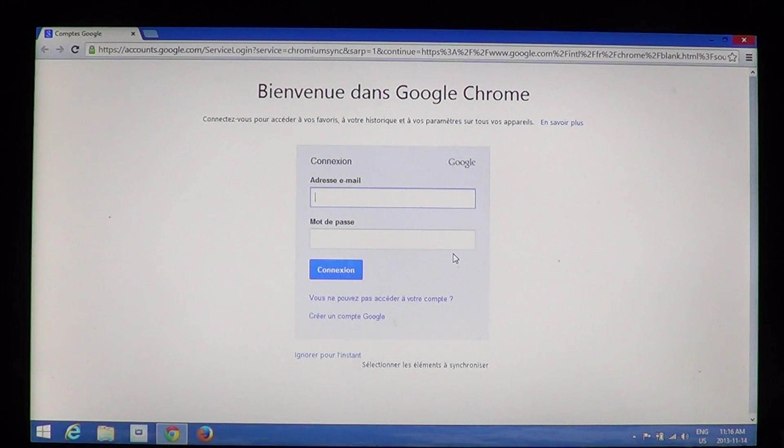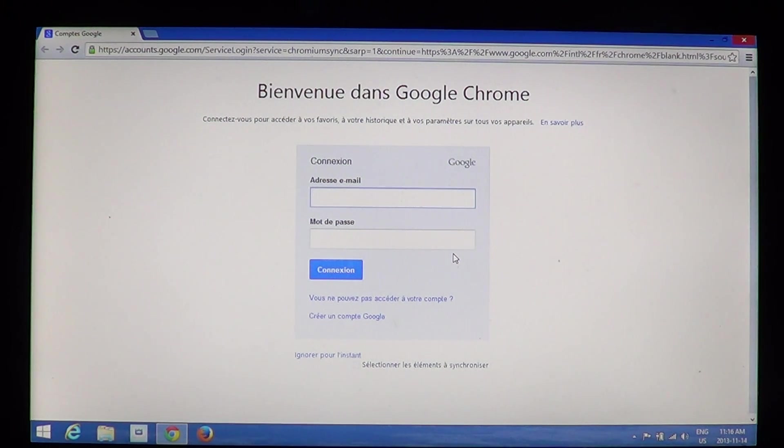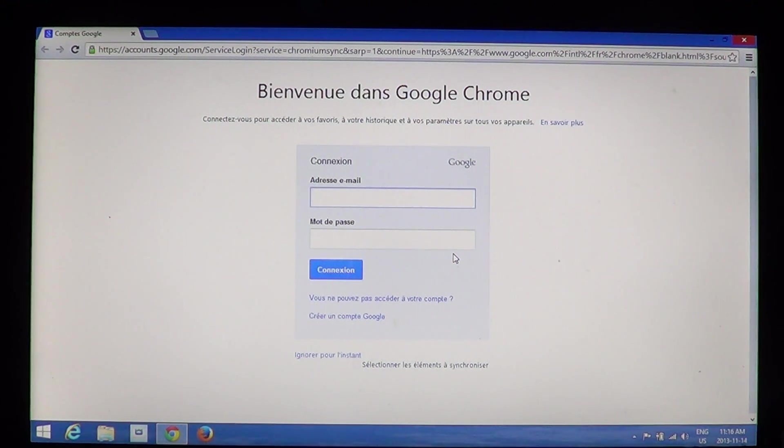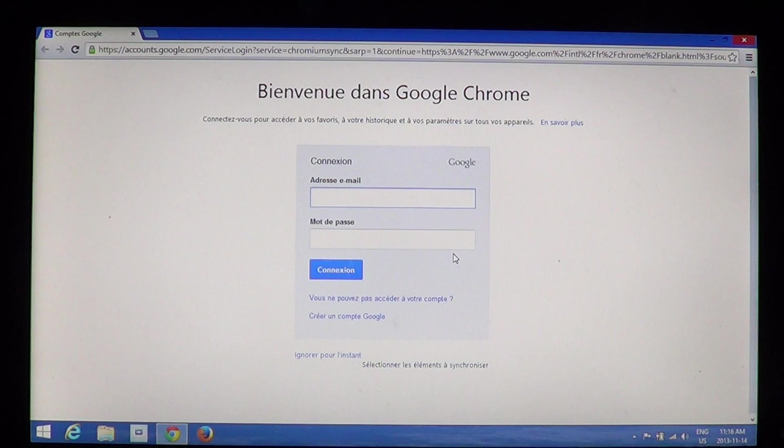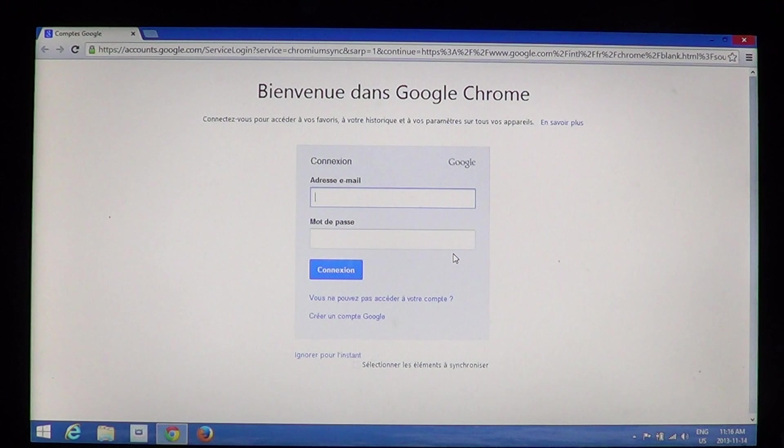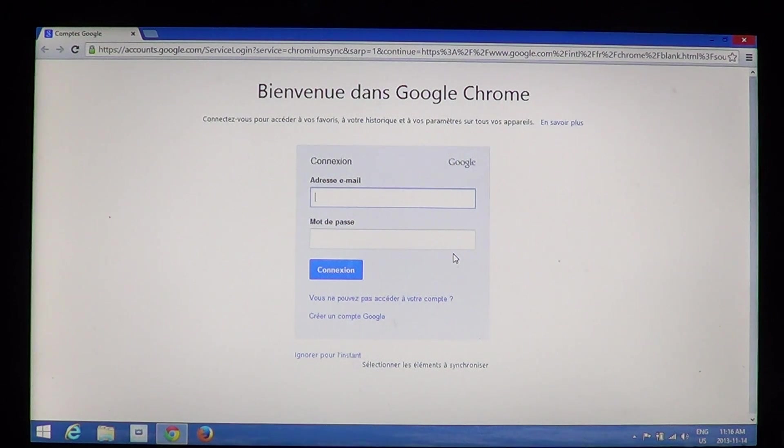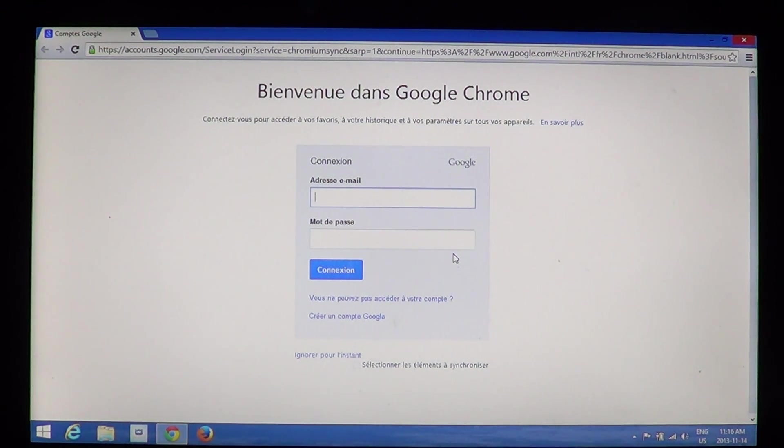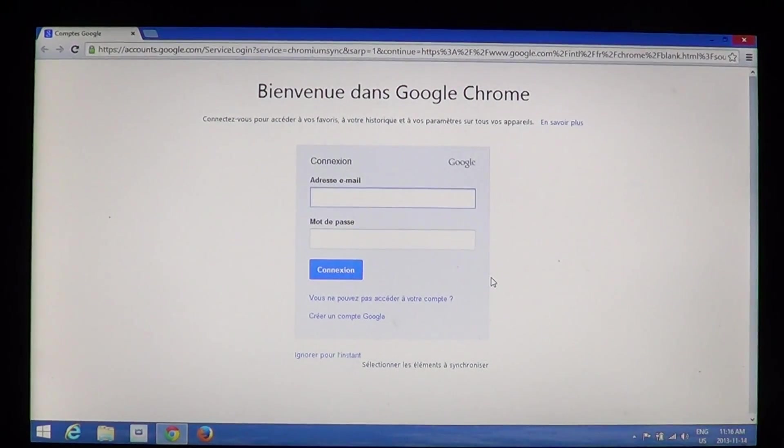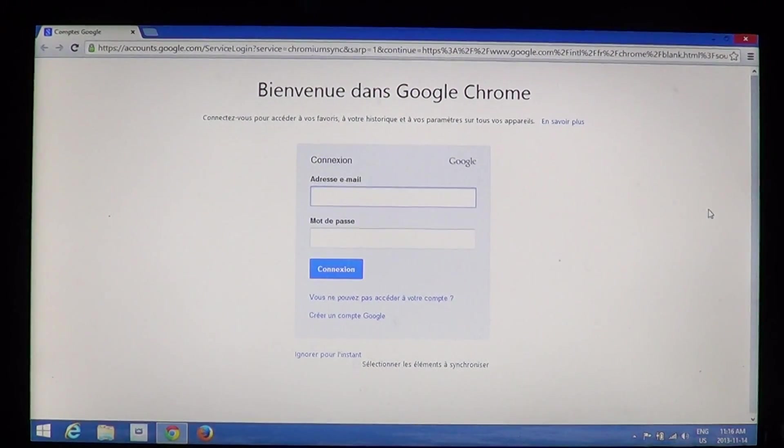You can link a Google account if you have a Gmail account and enter that information here. What's nice about that is that your Google account will sync all of your favorites, sync all of your data between machines. So if you have more than one computer with Google Chrome, linking to your Gmail account is a great way to sync and make sure everything is the same on all machines.